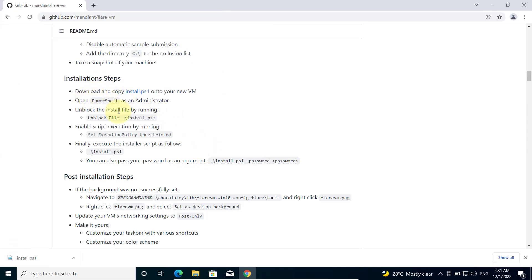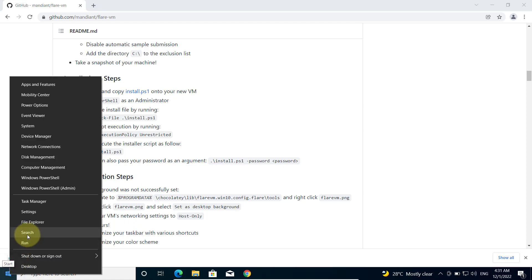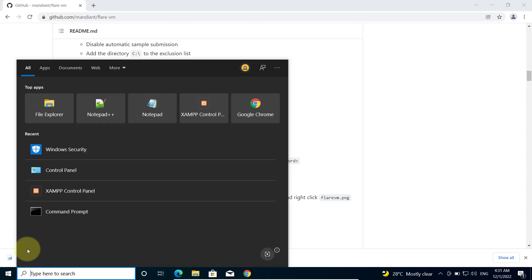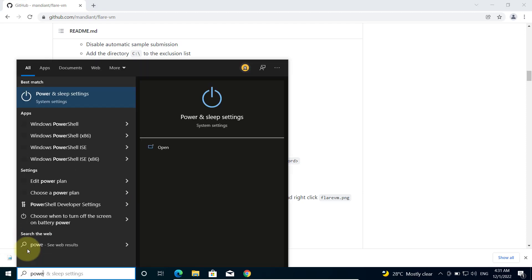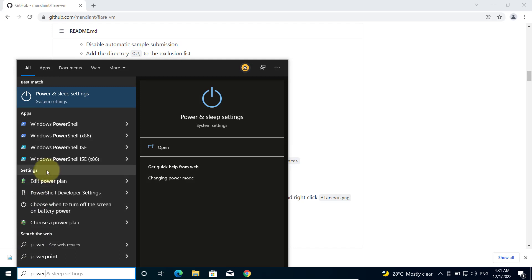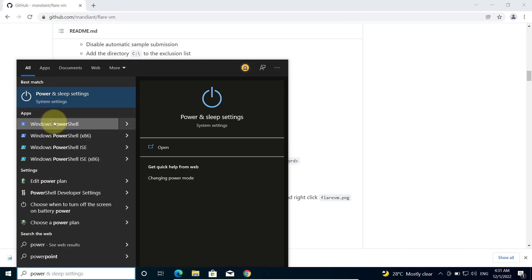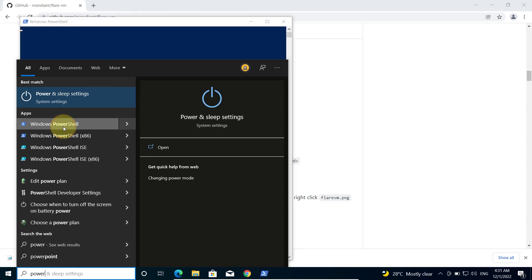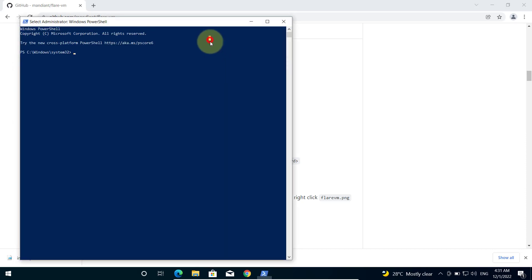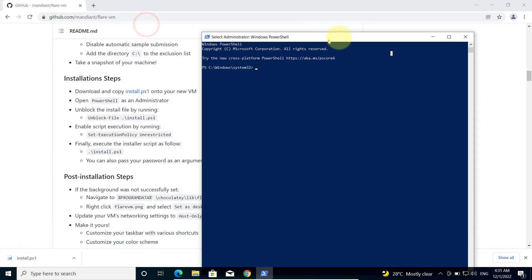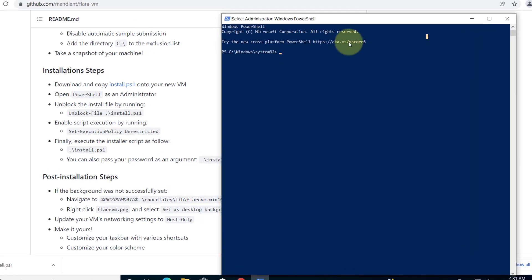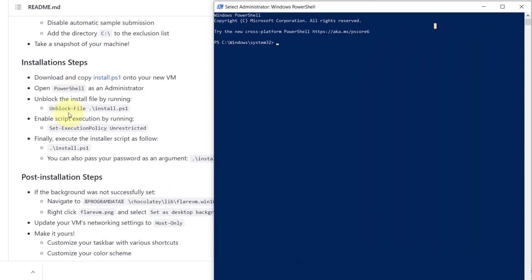Then we open PowerShell as administrator. Right click on this and search for PowerShell. Now you have opened your PowerShell as administrator and you should unblock the install file. We will navigate to our installation file. We change directory to the Flare VM.